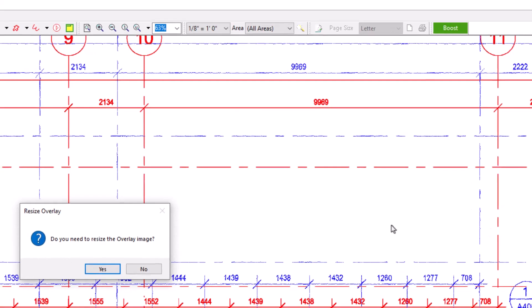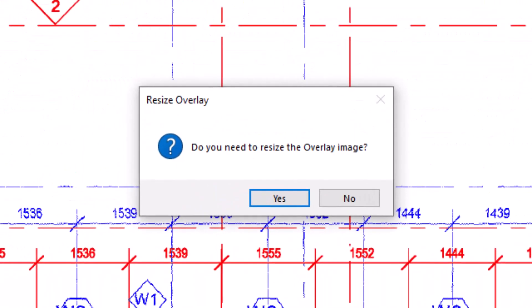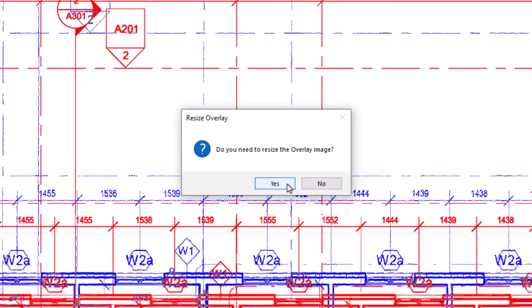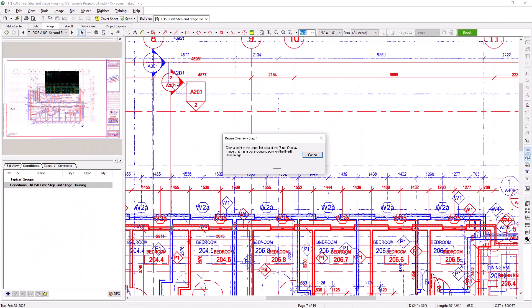Now another pop-up displays asking if you need to resize the overlay image. This can be useful if the architect drew out the revisions in a different scale and it's sized differently, or if the image was saved with different page size dimensions. If you say Yes, just like with the de-skew option, instructions display on the screen, guiding you on how to appropriately resize your image. Consult the user guide for more details on the resizing process.